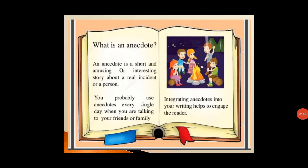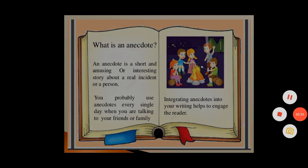What is an anecdote? An anecdote is a short and amusing or interesting story about a real incident or a person. You probably use anecdotes every single day when you are talking to your friends or family. Integrating anecdotes into your writing helps to engage the reader — it is basically a device we normally use in our daily life.